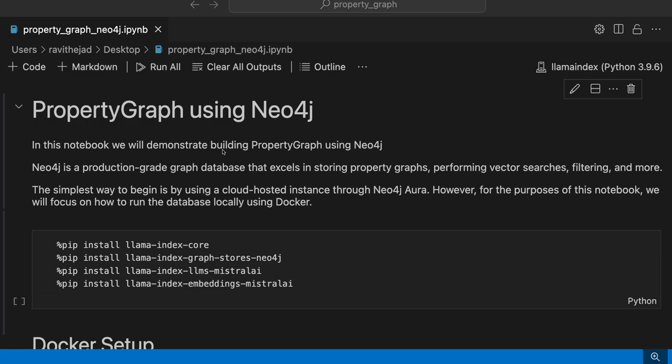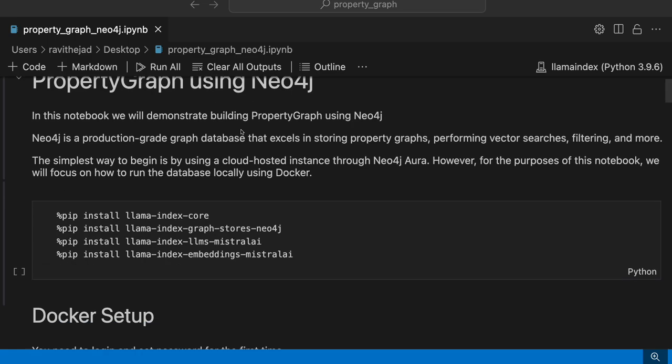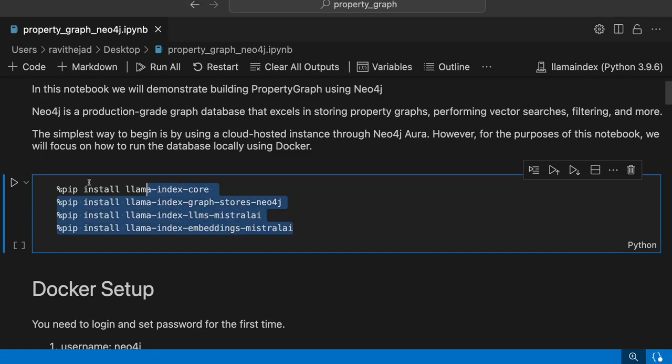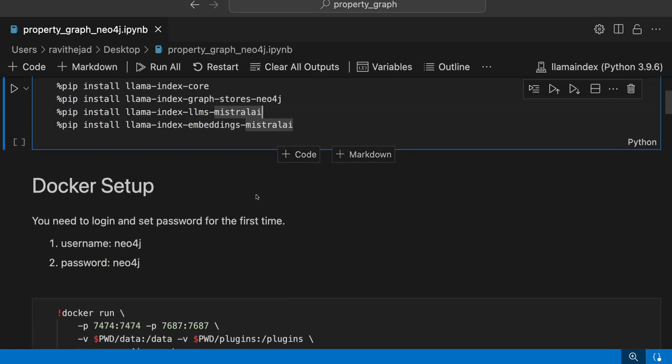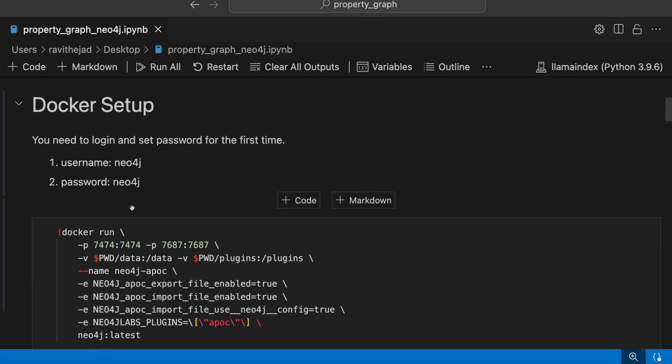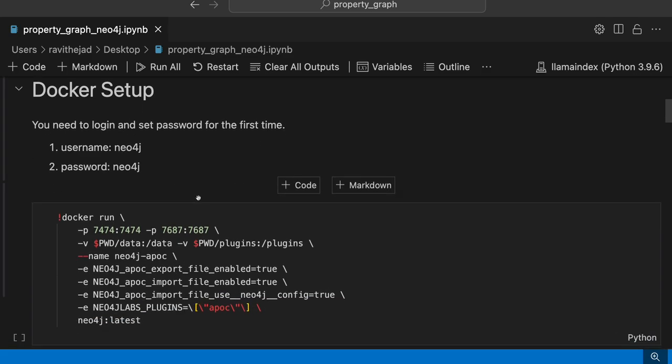We'll use Mistral LLM and then embedding model and graph store for Neo4j. You need to install all these packages beforehand. Let's get started. Before that, we need to set up the Neo4j Docker setup, so we need to run this command for logging into the Neo4j database.